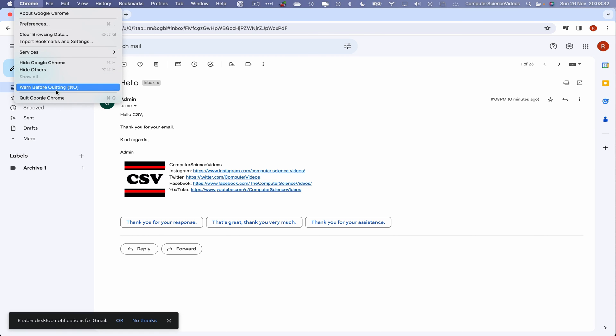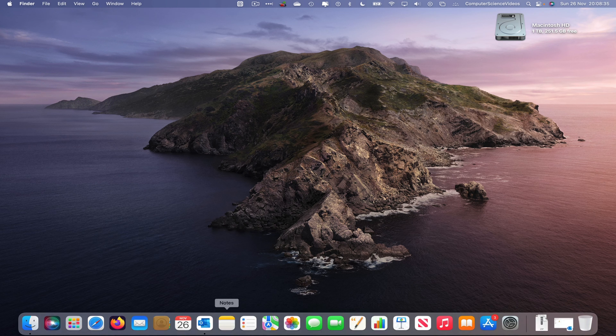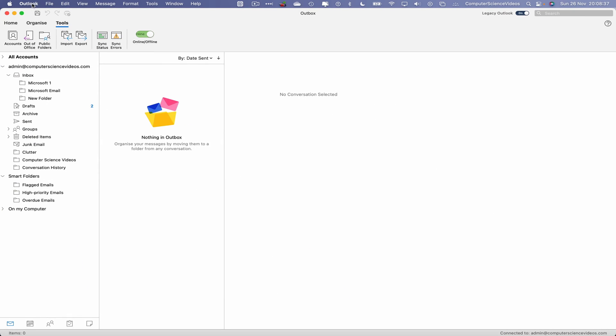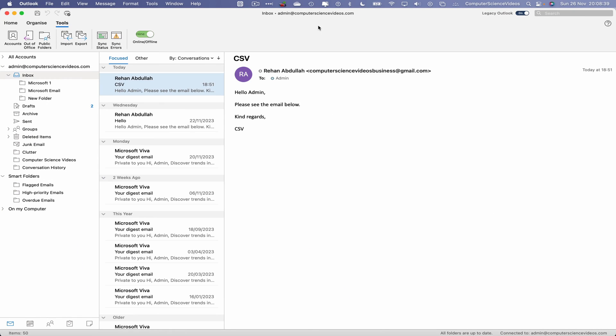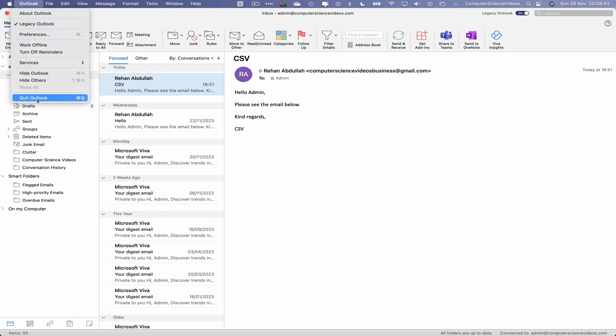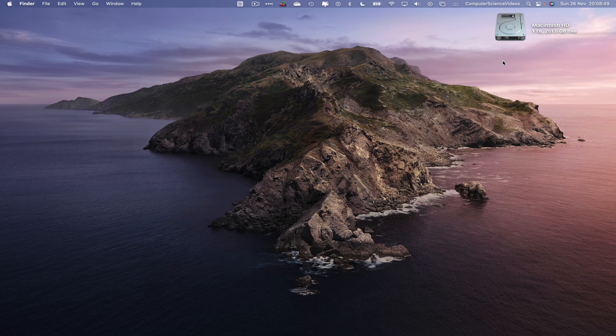We can now quit Google Chrome. Now let's go to the dock, go back to Microsoft Outlook, go back to your inbox, and quit Microsoft Outlook. And so that's about this video. I'll see you guys in my next tutorial. Thanks for now.